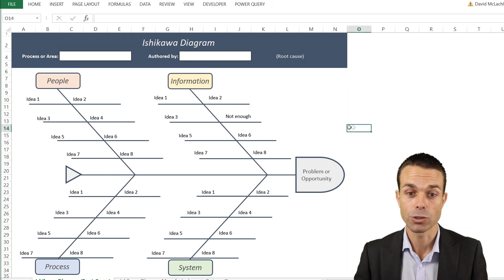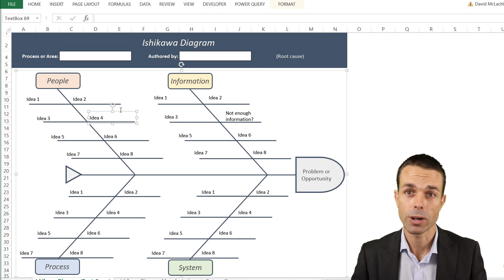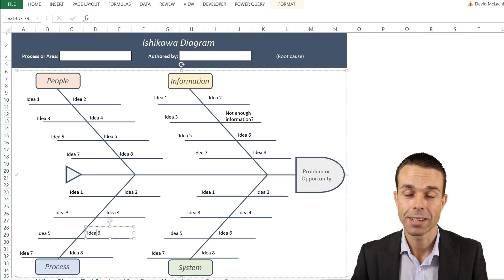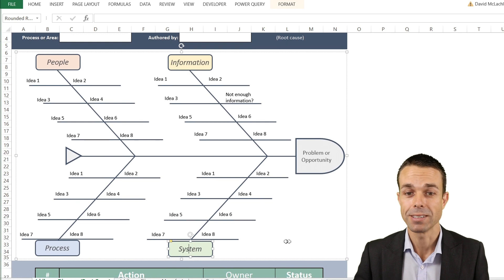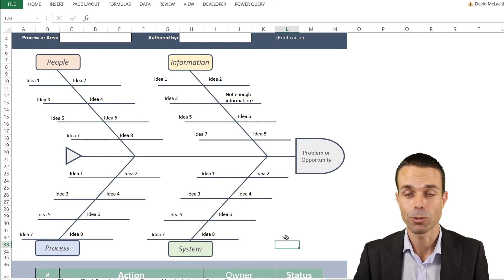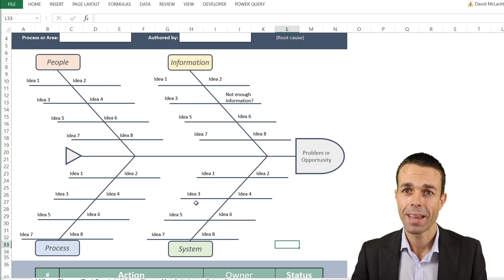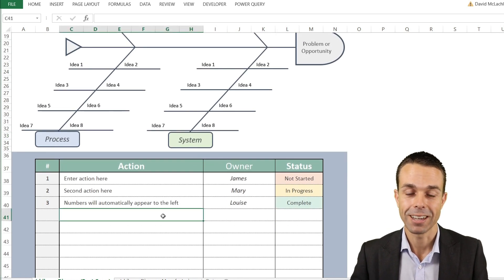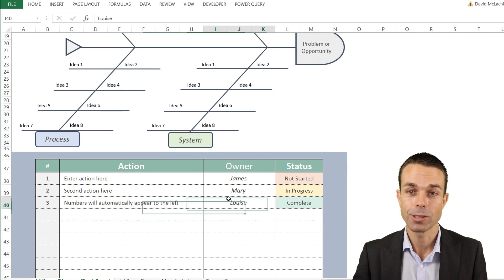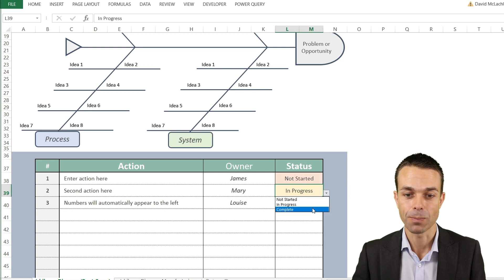As we're brainstorming with our team, maybe there's something to do with the people — perhaps they need more training. Maybe it's something to do with the process, or is it the system we're working with that needs to change? After brainstorming, one of the best things to do is take actions: what is the action, who is it assigned to, and what is the status of that particular action?